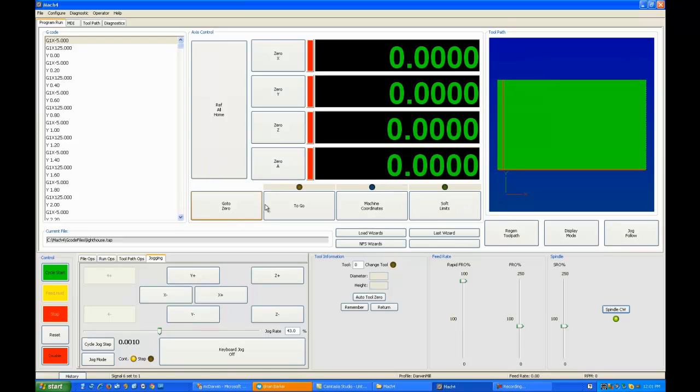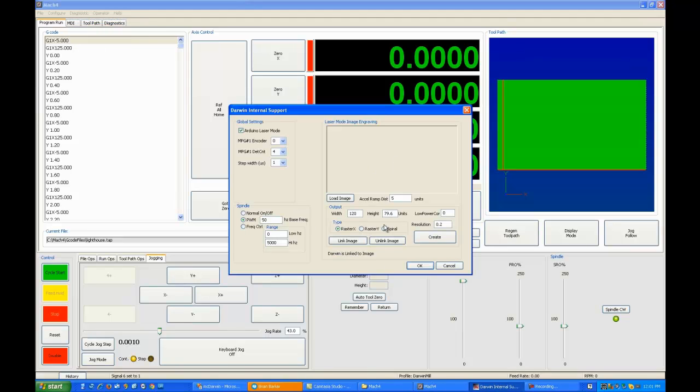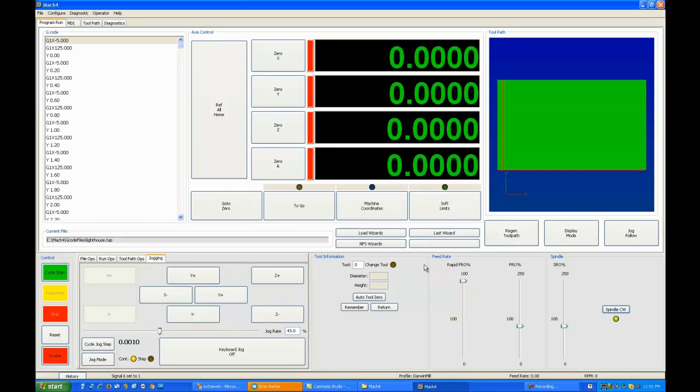So I'll conclude this by showing you a small video of it moving. And that's all you really need to do to engrave an image. When you want to stop engraving an image, pull up your thing again and hit unlink. It'll say image linkage is off and you're now back to a normal laser system.